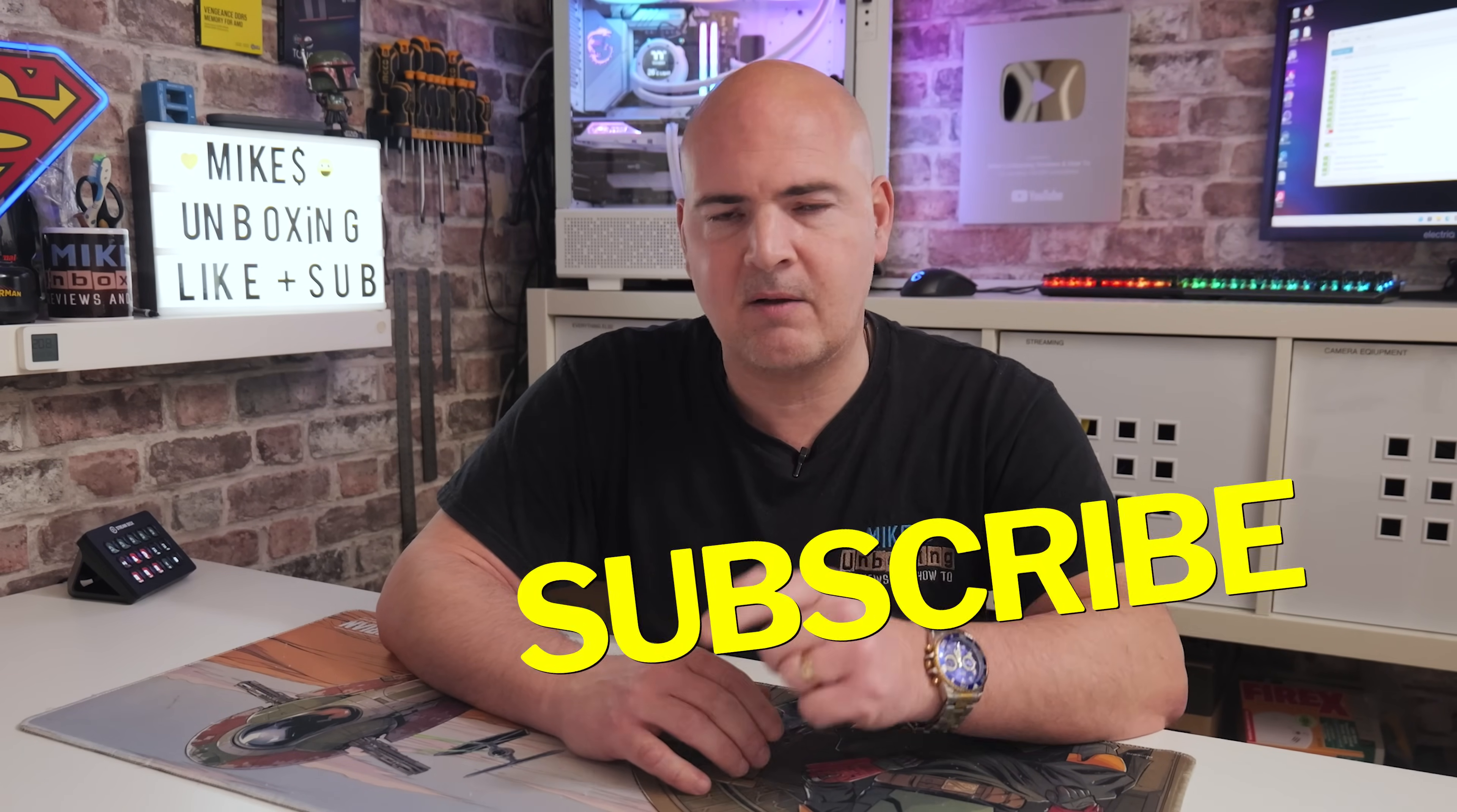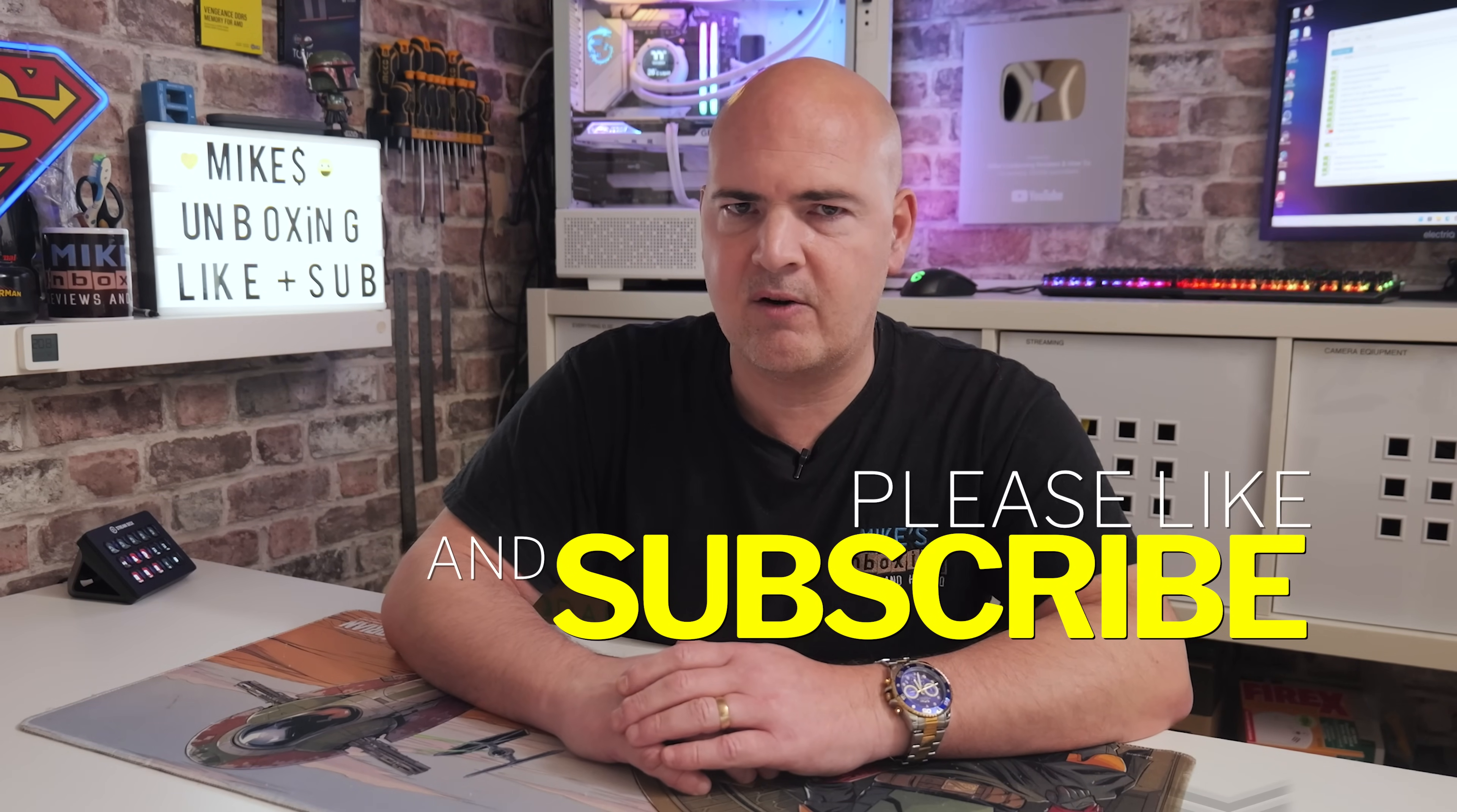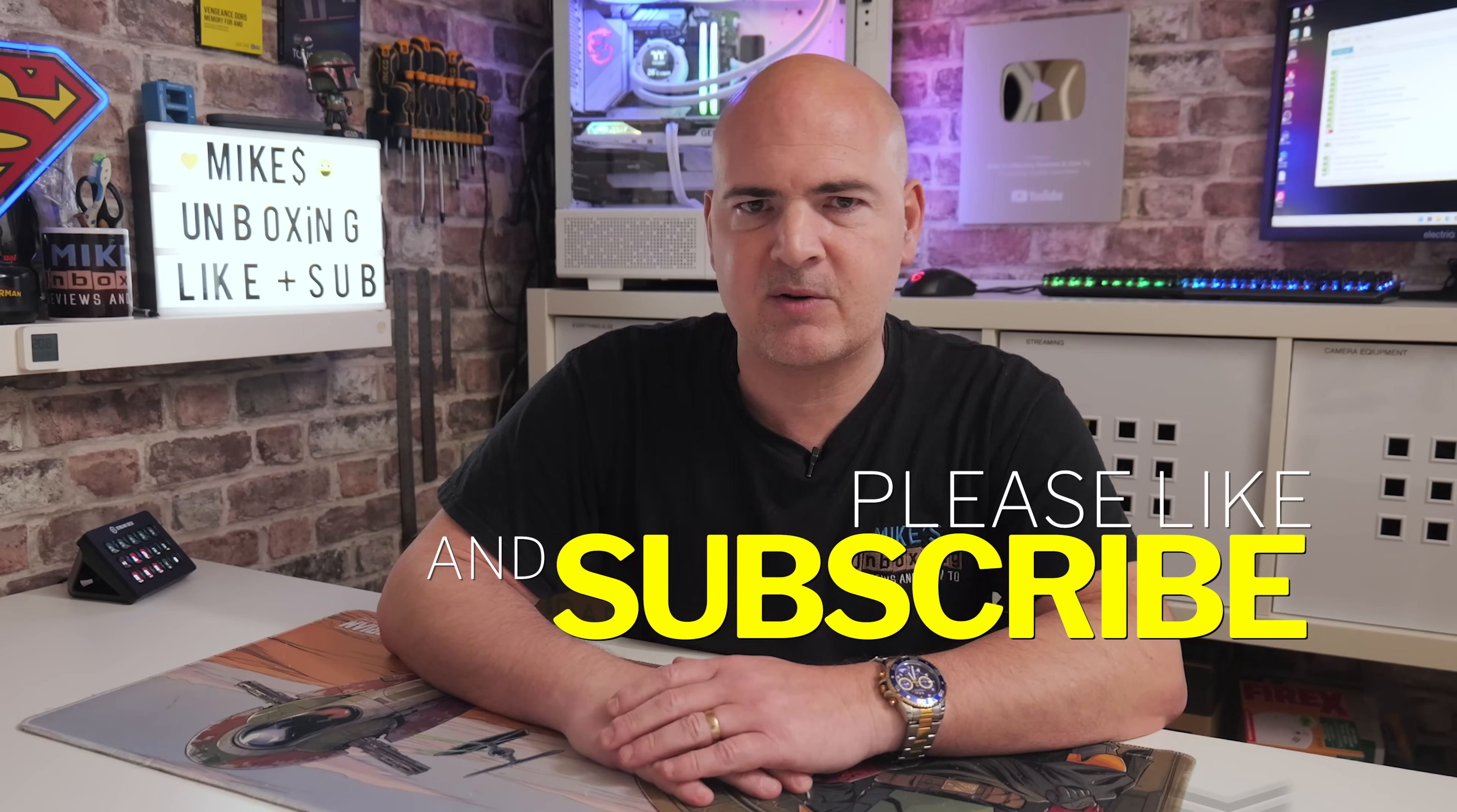So if you want to see how those go, make sure you click on the subscribe button and the chime notification that way you'll be notified of future video releases. I think that's going to wrap this one up. I've been Mike. This is Mike's Unboxing Reviews and How To. And hopefully we'll catch you in the very next video. Thanks for watching.